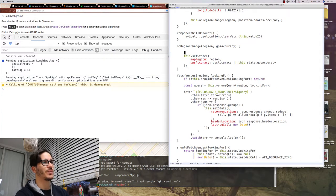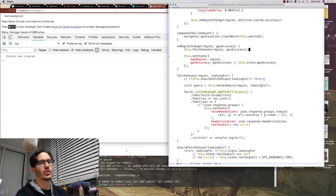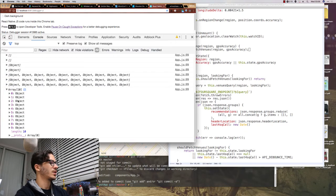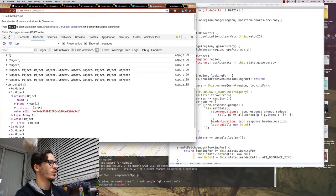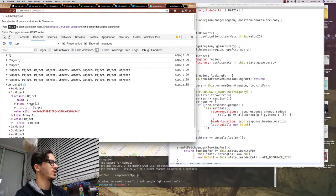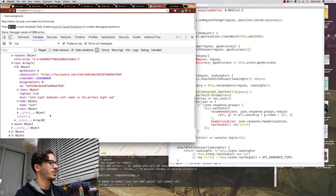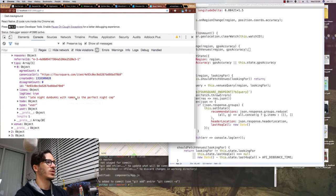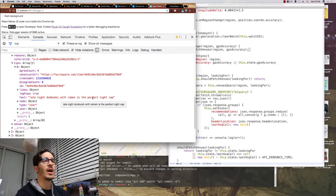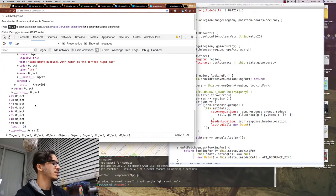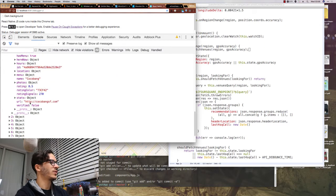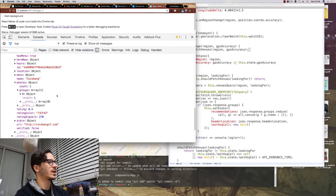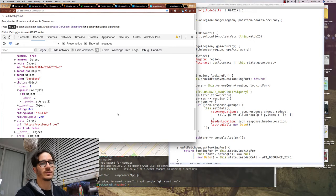Now if we add a console log for our recommendations into render and we have to fetch venues on region change then you should be able to see that we get a bunch of recommendations every time we move the map. We get an array of 10 recommendations, each has a reason for why it was recommended which is usually going to be apparently empty. There's a tip, this one says late night do bookie with ramen is the perfect nightcap which I guess ramen at 4am makes sense and then you have the venue which gives you the url, some photos and a bunch of things like that. We're going to use them to put markers on the map itself.